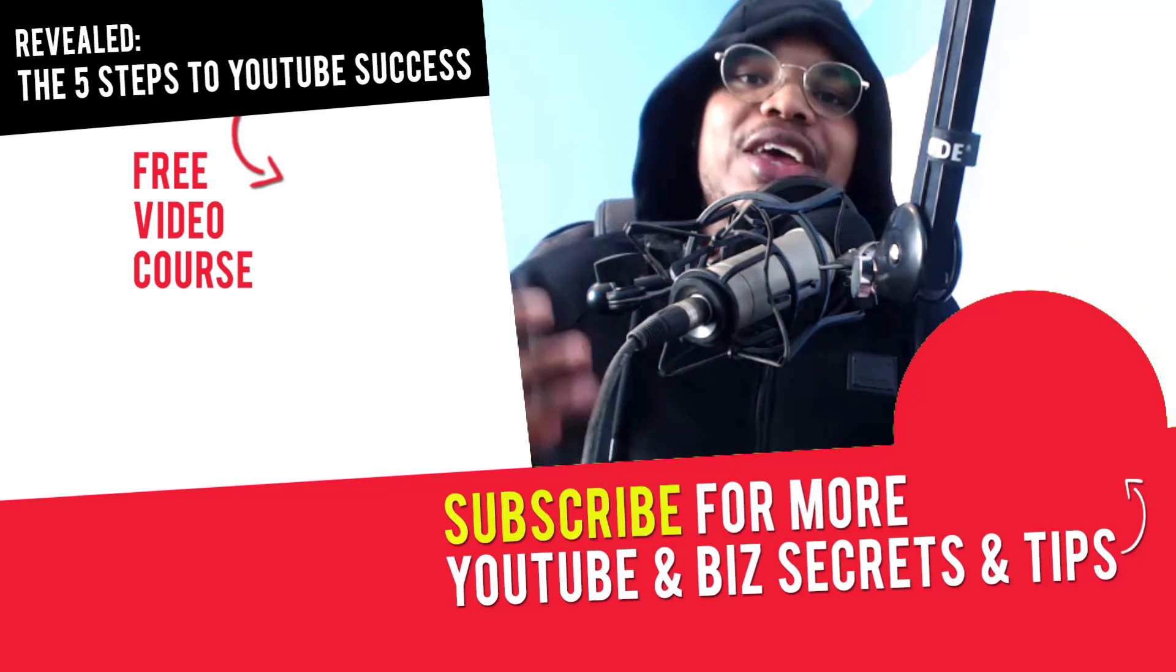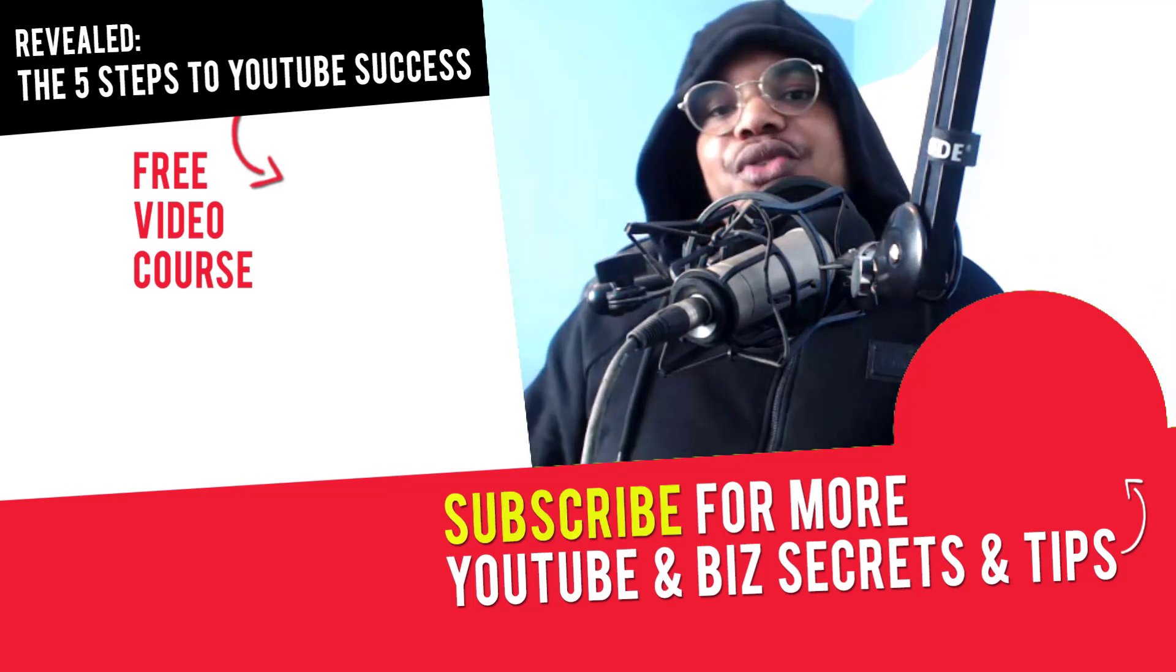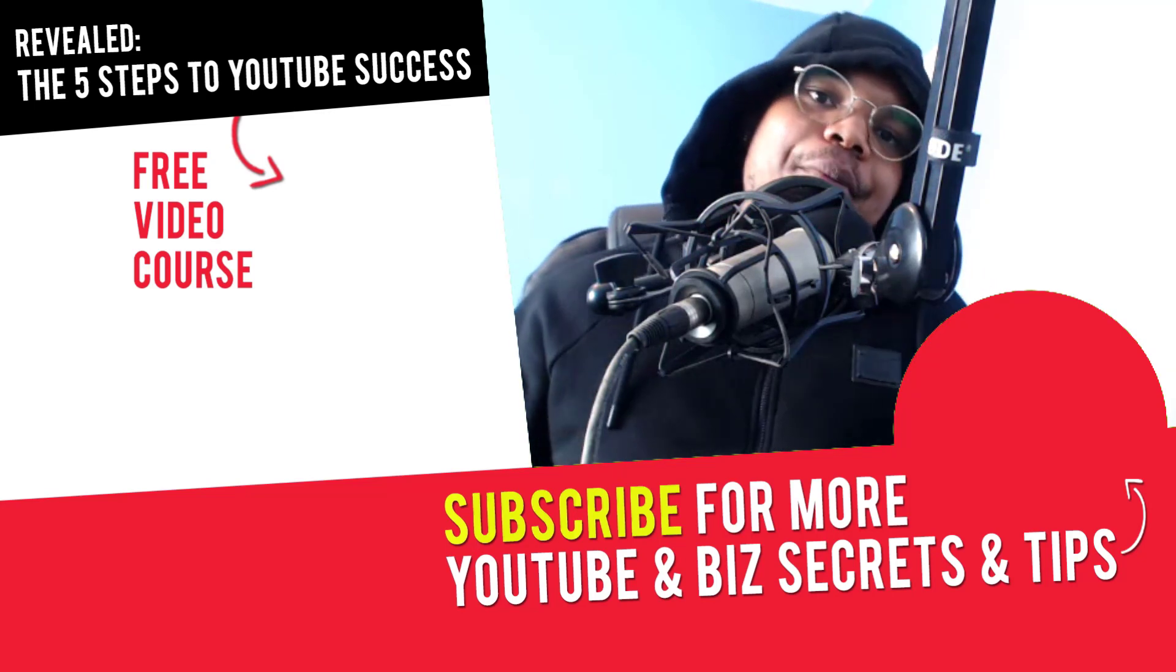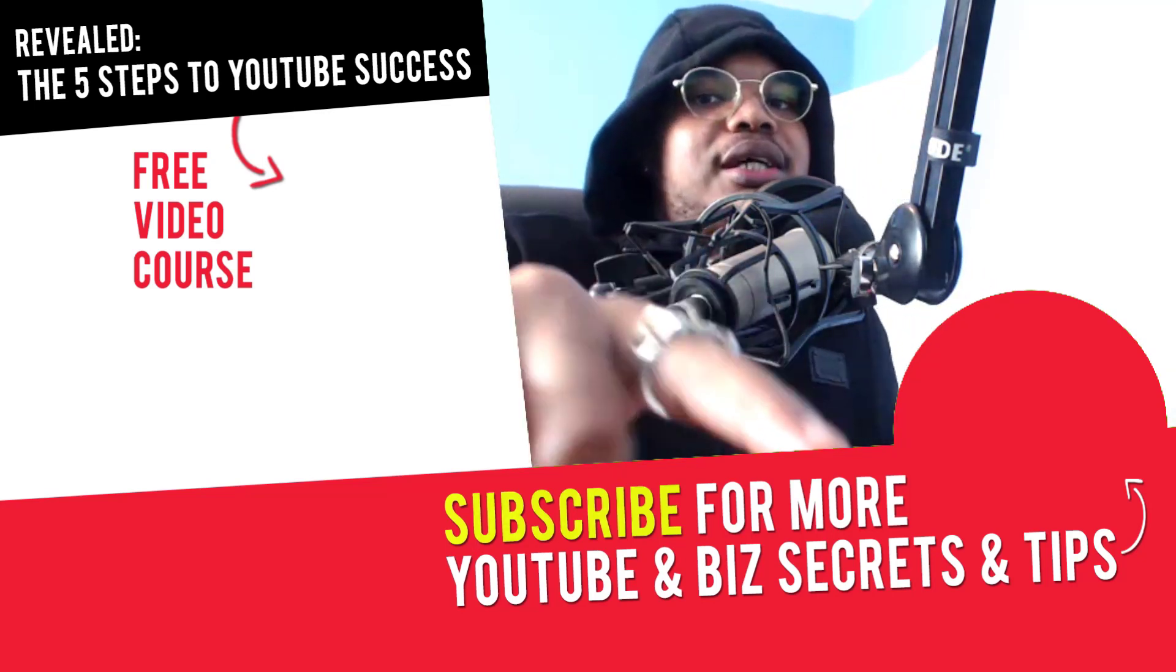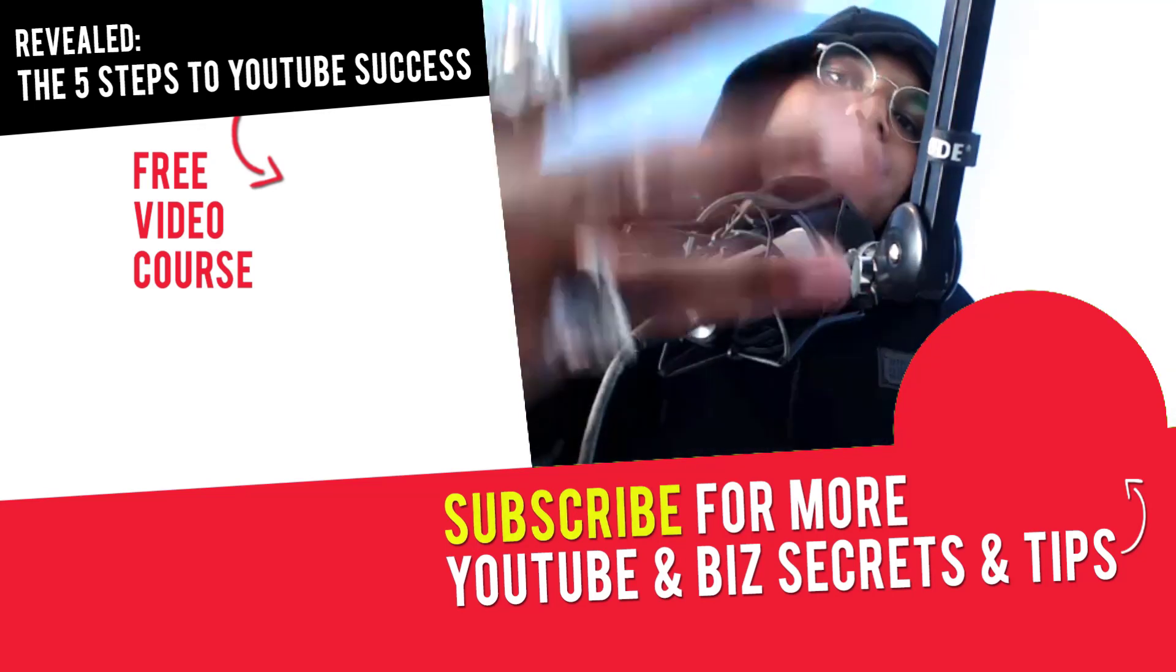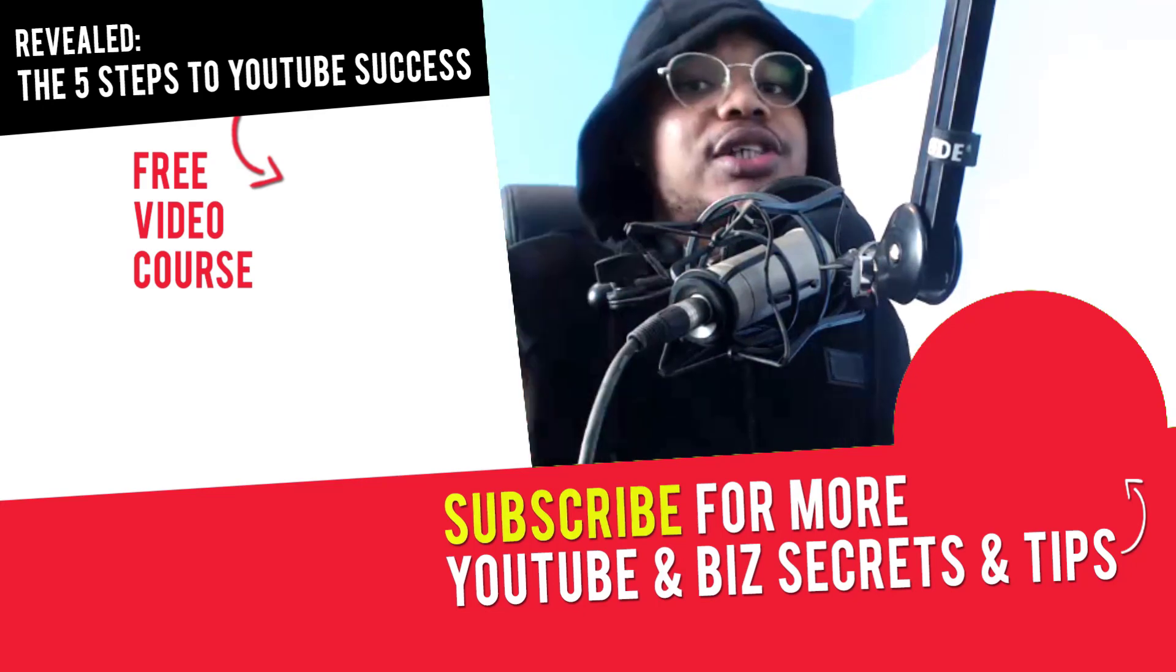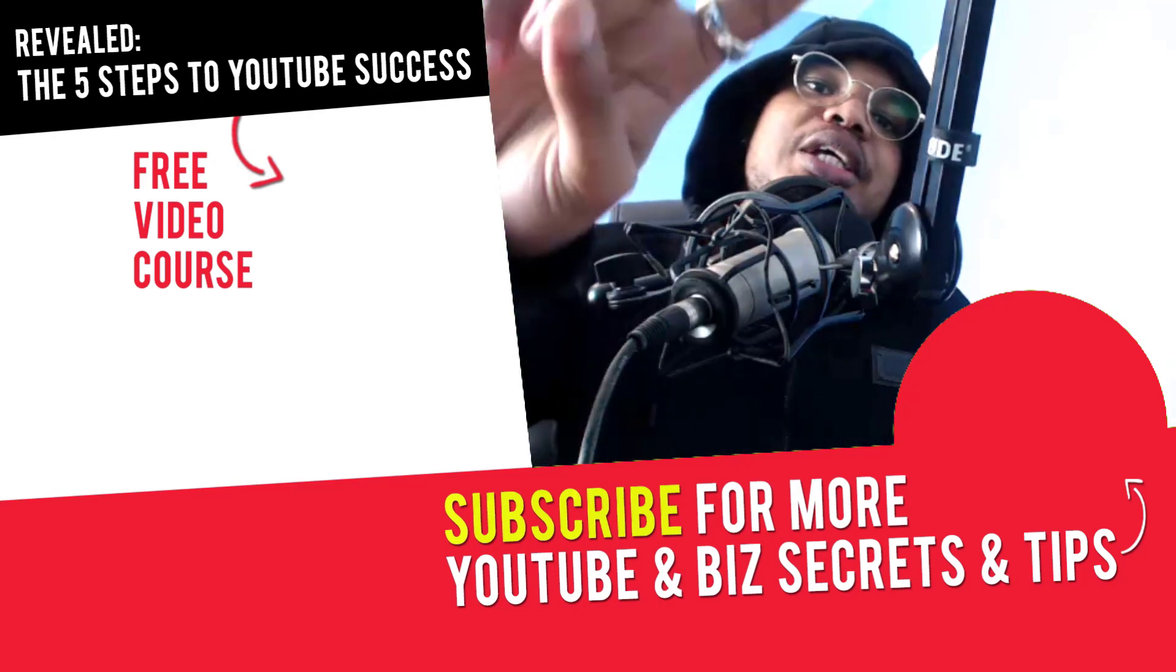However, in the next video you're going to learn more about YouTube marketing, online business, and music production. So I'll see you there. Peace out.